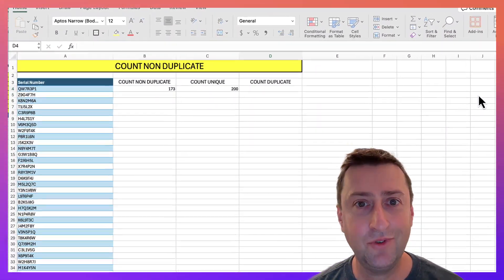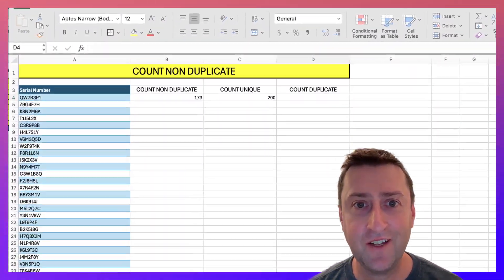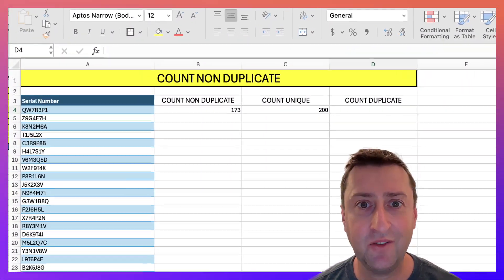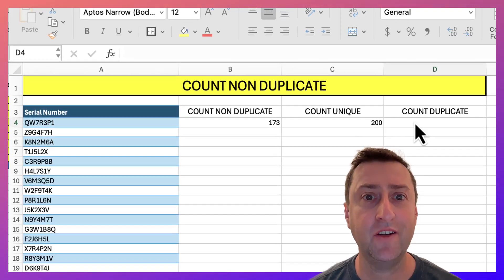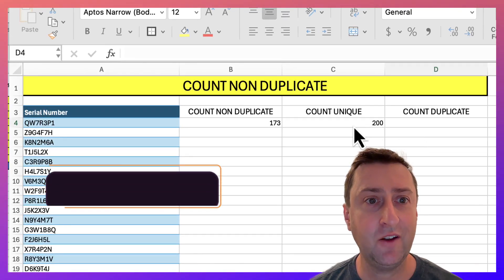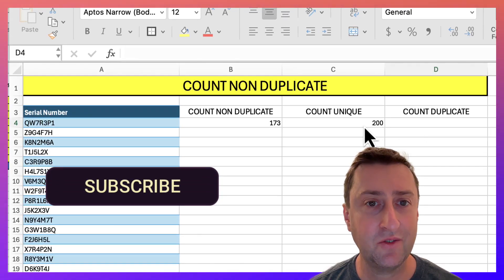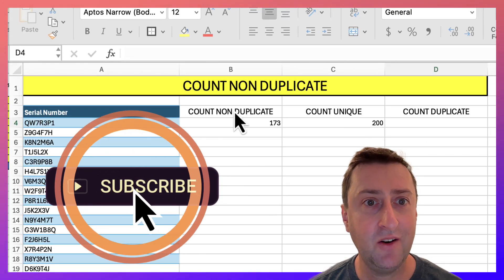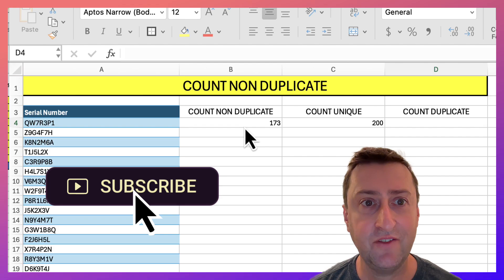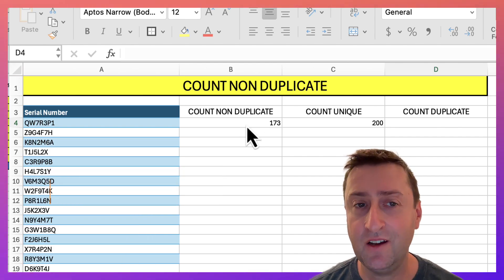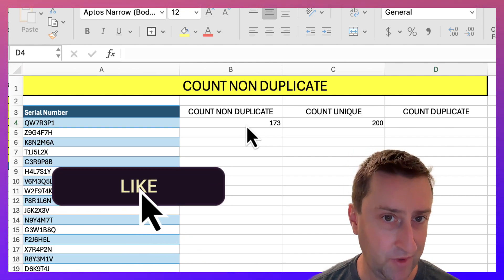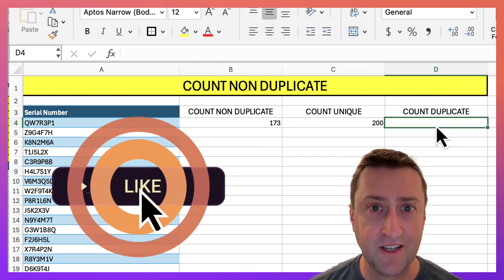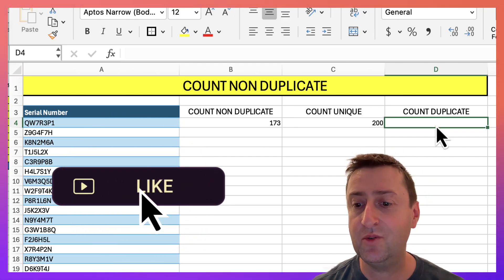For the final example, let's get the count of duplicate values in our range. Let's pretend we don't know that there's already 200 unique values and 173 non-duplicate values which equals 27. Let's actually type that into a formula.